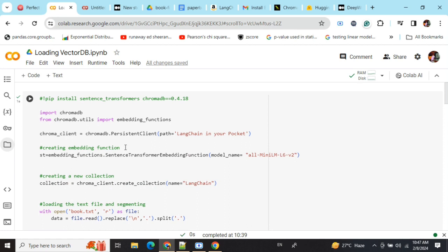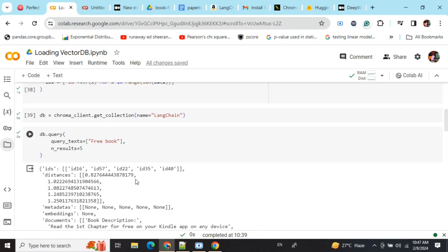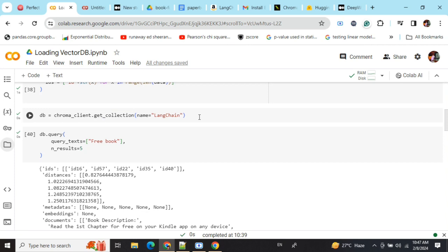After creating the chroma_client - in the first time we were doing create_collection, now the collection is created - now we're doing get_collection with the name of the collection. That's how you can load and save a ChromaDB vector. Fast and Milvus also work on the same principle.